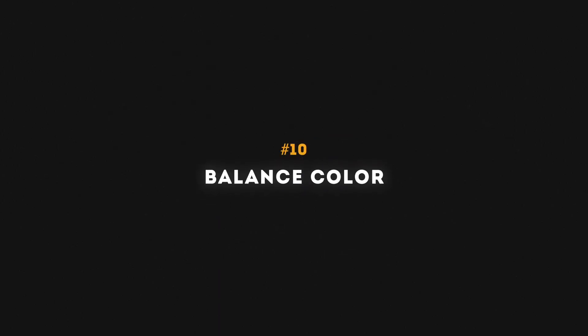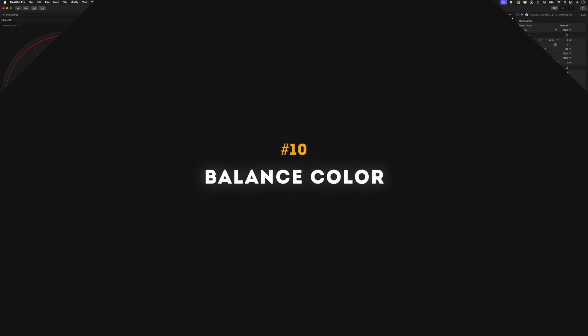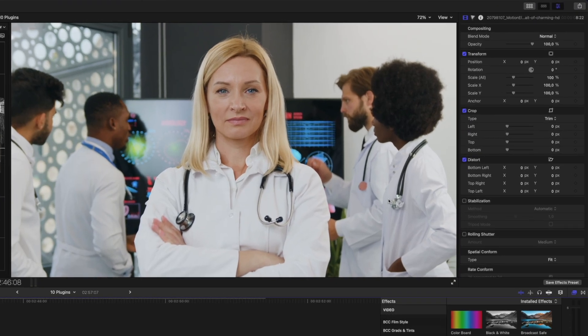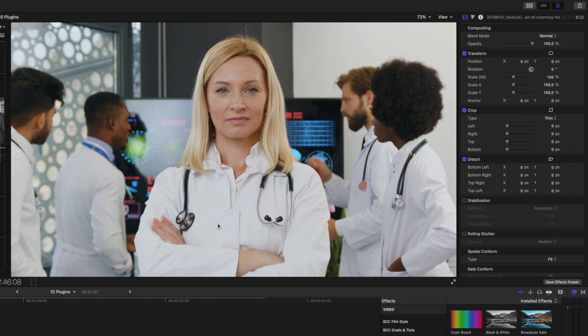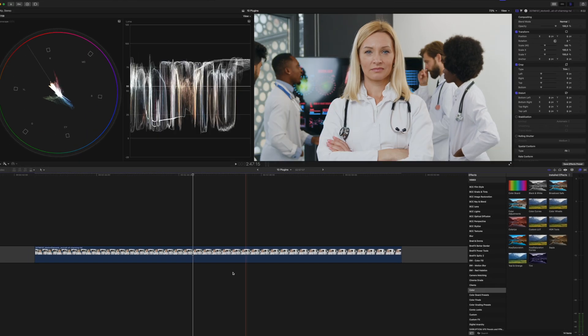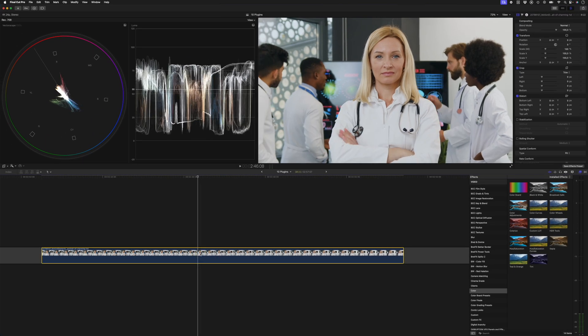Number ten is the balance color effect. We'll use this shot from the beginning again because we can see that the white balance here is slightly off. This doesn't look like true white. If you head over to the color category, you'll notice there's no color balance effect here, but there's a great little shortcut for it.